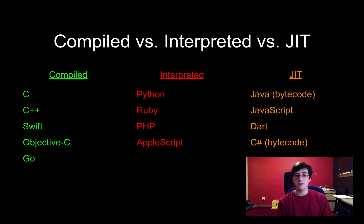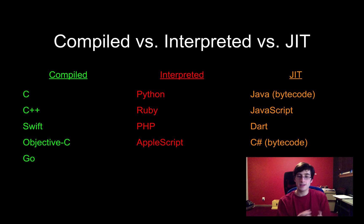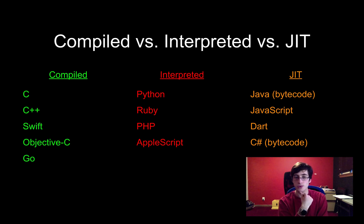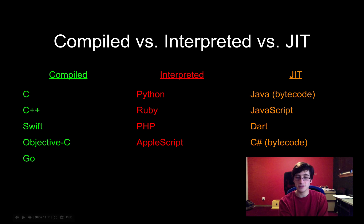So just-in-time compiled languages actually I think are probably my favorite just because it's cool and it's like the best of both worlds.